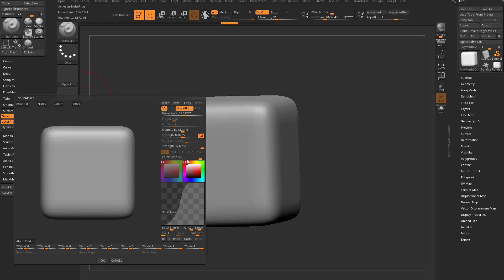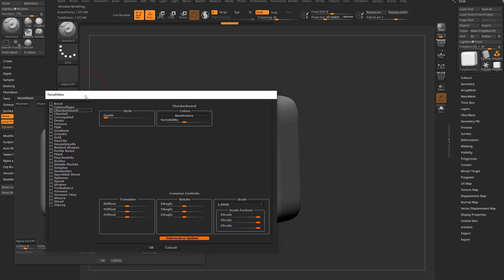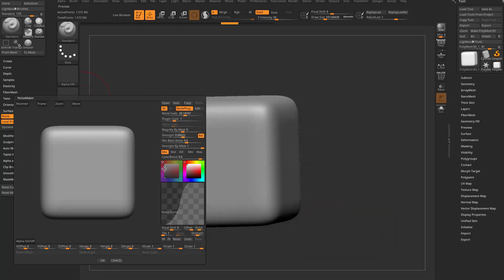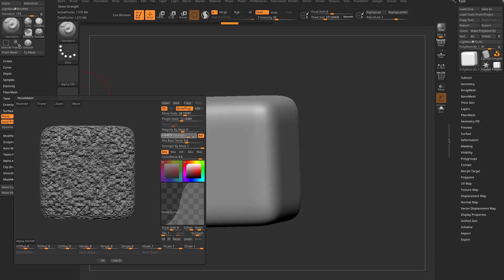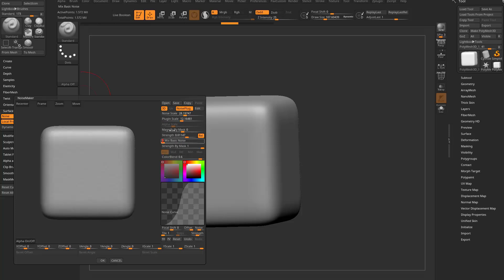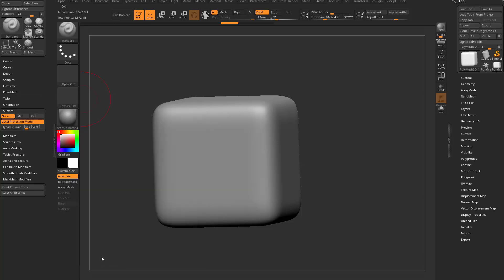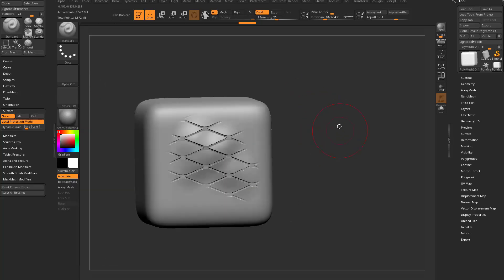So here we can dial in some snake skin. I can go in here and tell it how strong I want that effect to be. Let's go ahead and reset our curve here. I'm happy with this, I can hit OK and go in here and brush on snake skin.